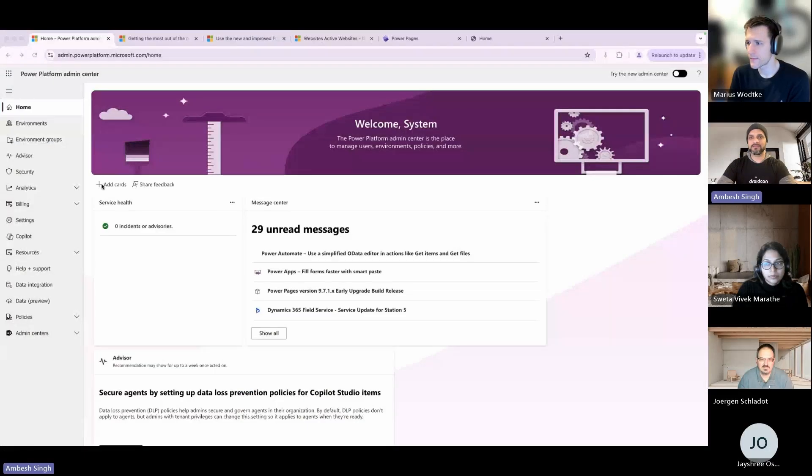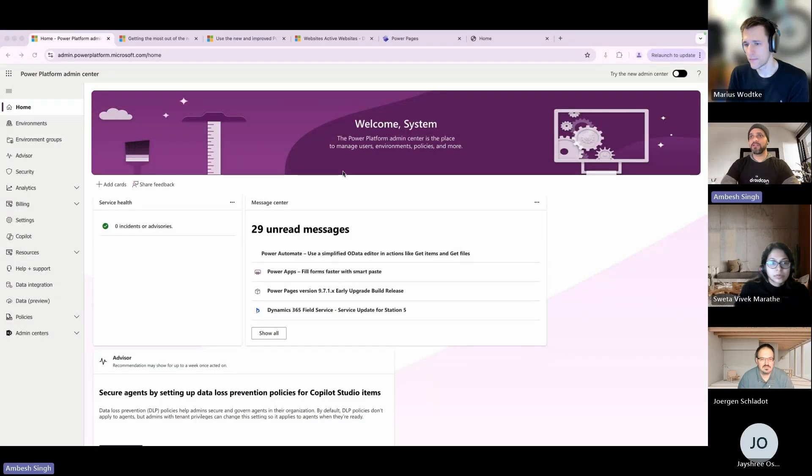Thank you everyone to be here in the January Power Collab edition. Today my topic is around the Power Platform Admin Center, the new look, new feel, and new functionality. Let me just share my screen and show how we can achieve that.